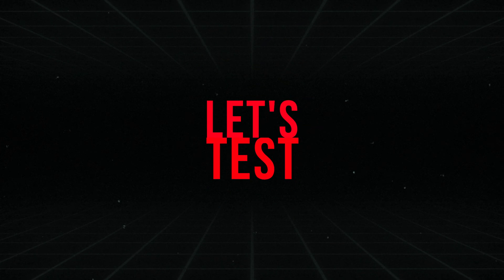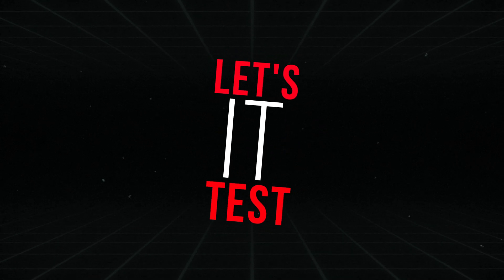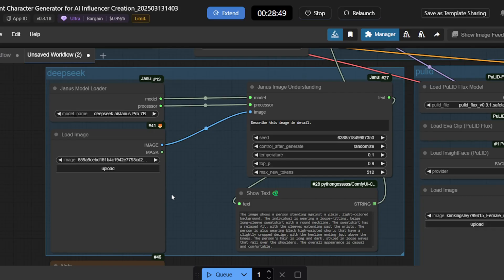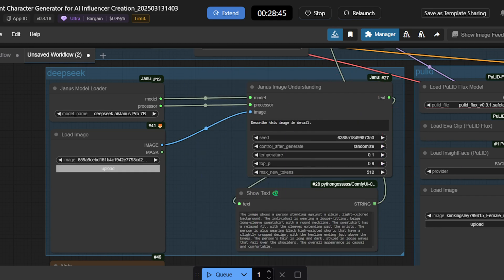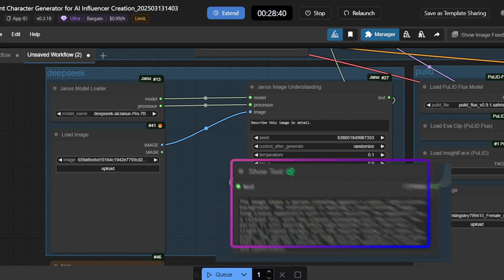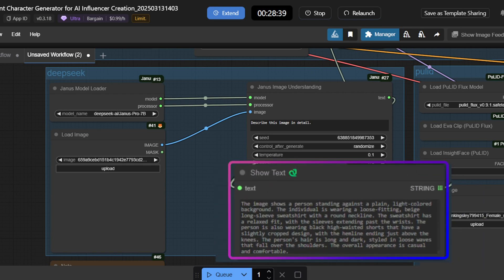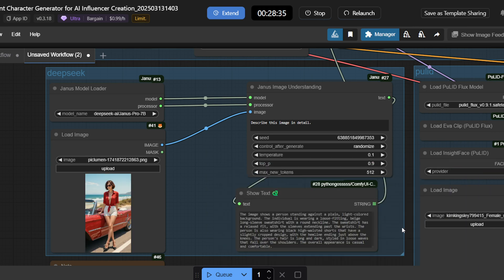Let's test it. First, upload your character style image into the Load Image node in the Deep Seek group. Janus Pro will analyze the image, extracting details like clothing, body type, and background to generate a detailed text prompt. This prompt is then sent to the Clip Text Encode node, where it's converted into embeddings for stable diffusion.